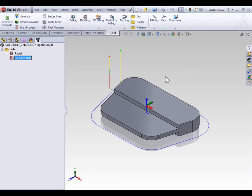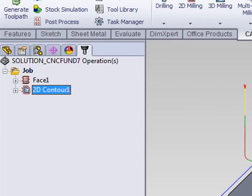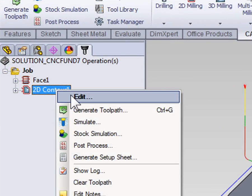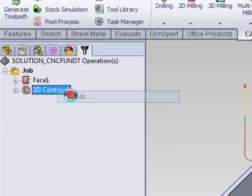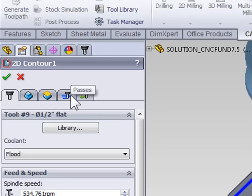Let's begin by looking at the point where the tool enters and exits the contour. To do so we're going to right click Contour 1 and select Edit. The entry point is defined on the last tab, the Linking tab, so select it.